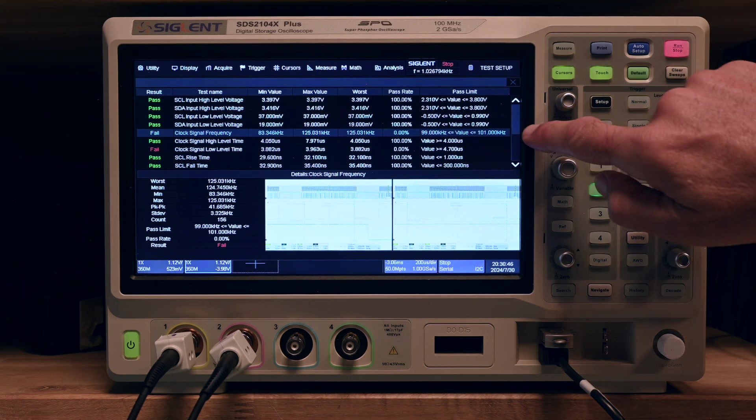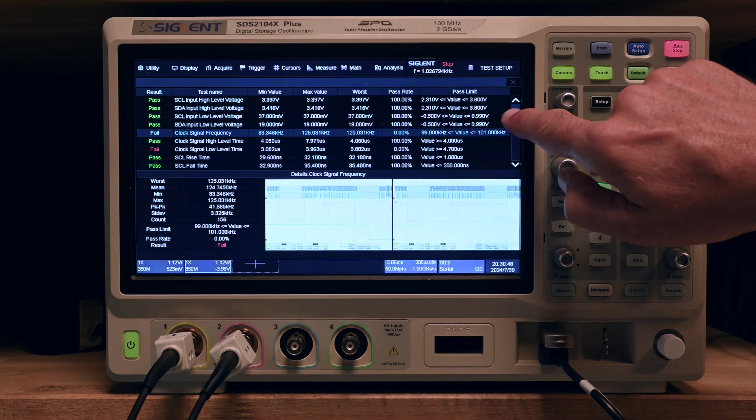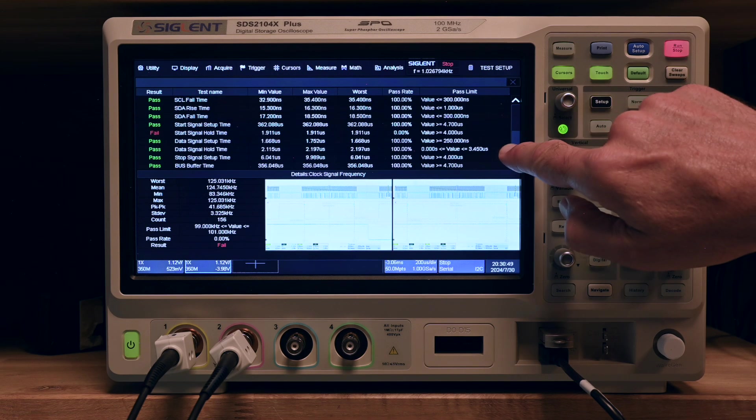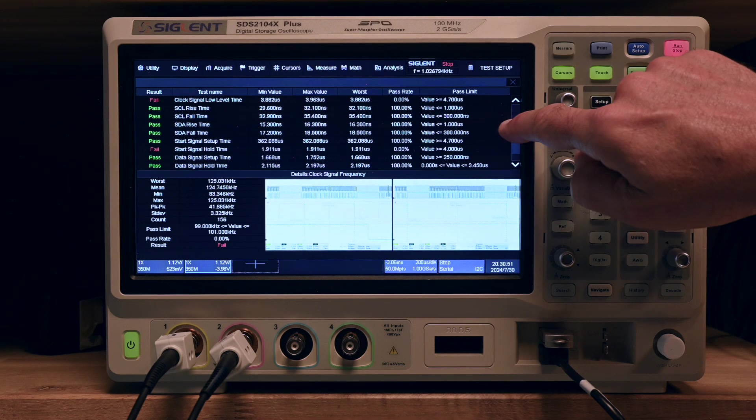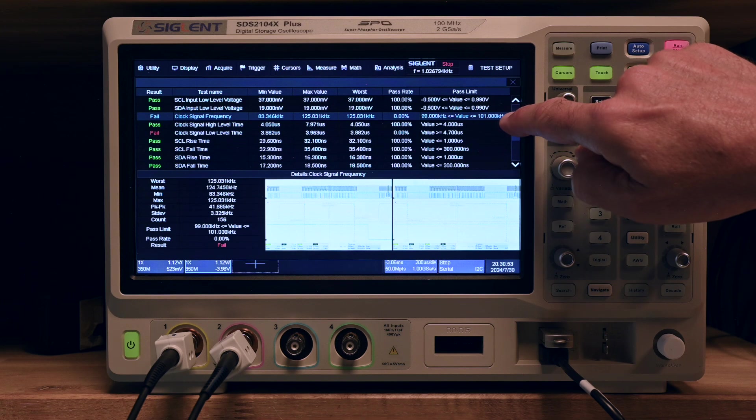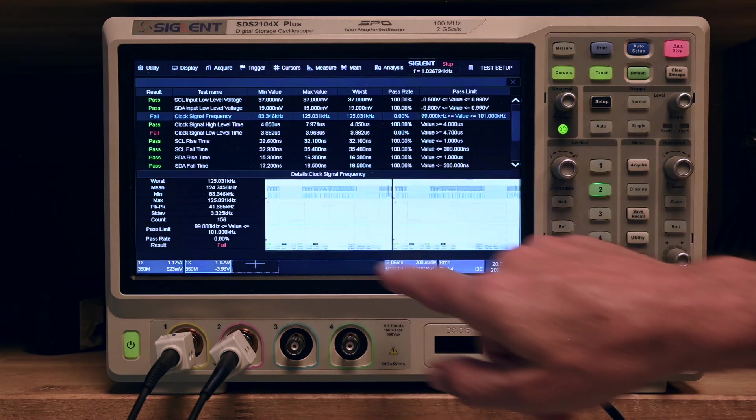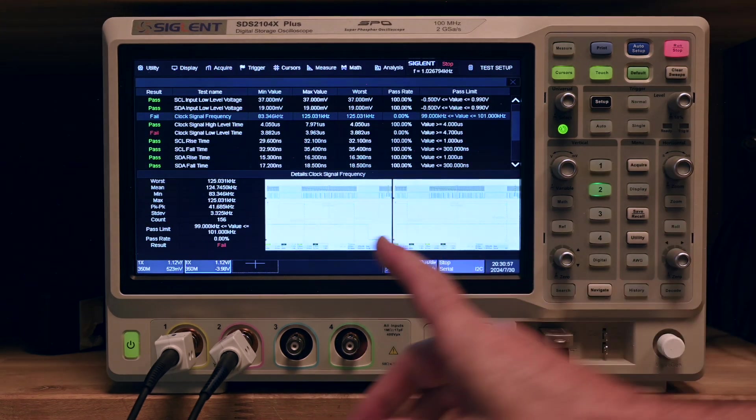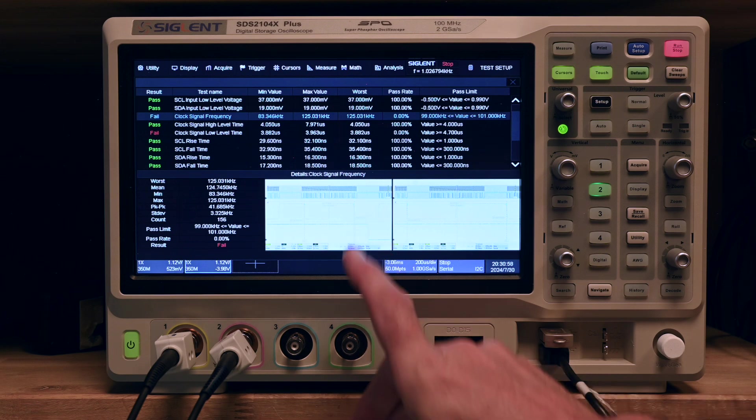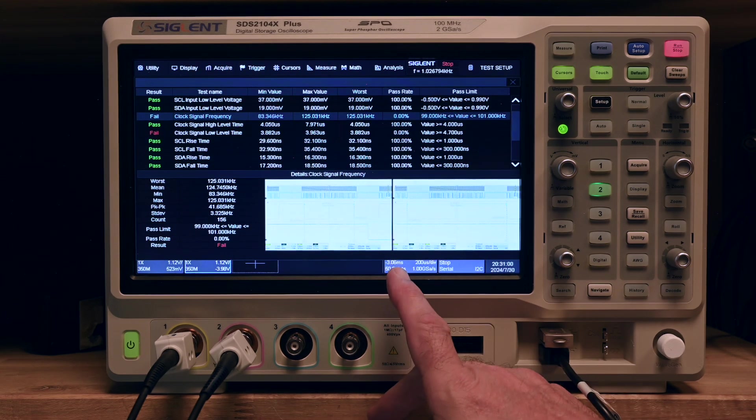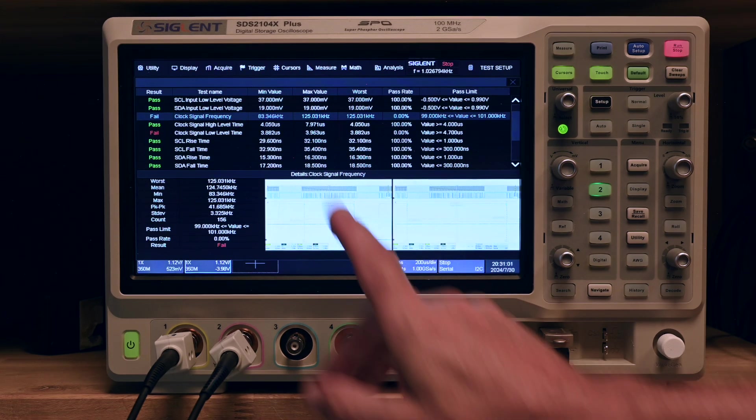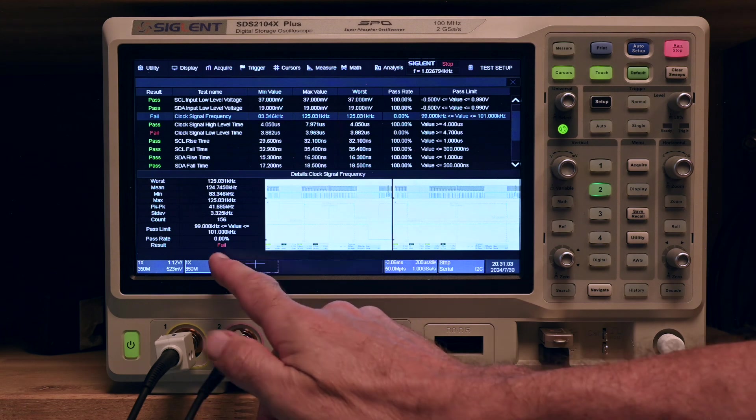We see the results here and we see mostly passes and two fails. We see some details here about in this case the clock signal frequency. I think that's what he's also complaining about at some point.